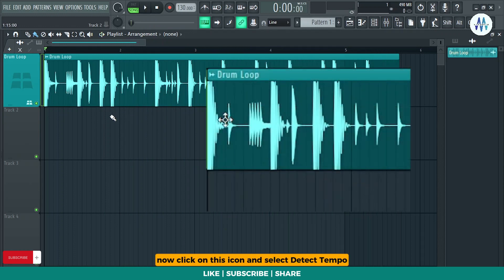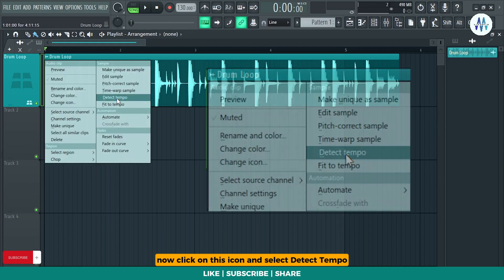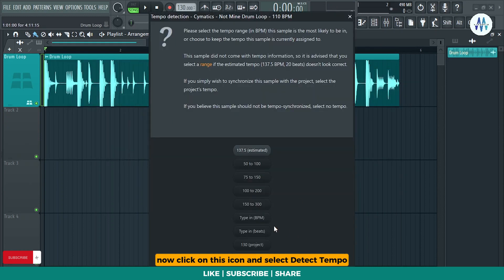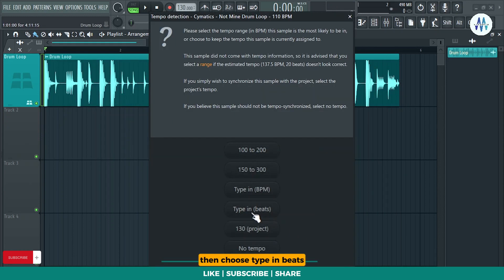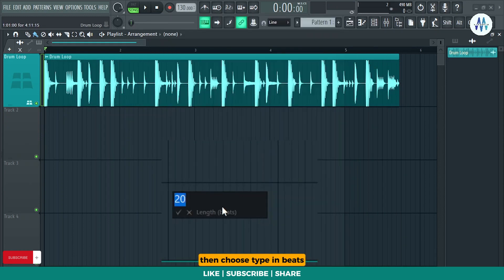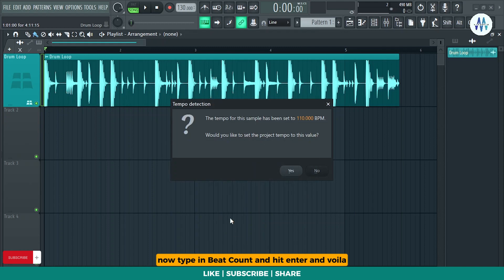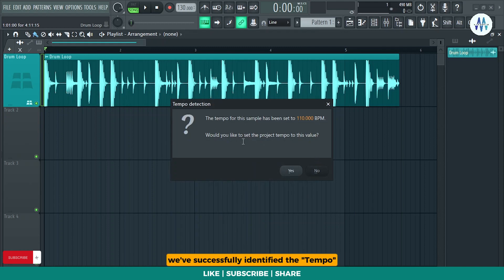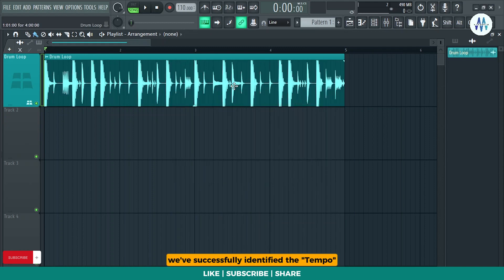Now, click on this icon and select Detect Tempo, then choose Type in Beats. Type in Beat Count and hit Enter. And Voila! We've successfully identified the tempo.